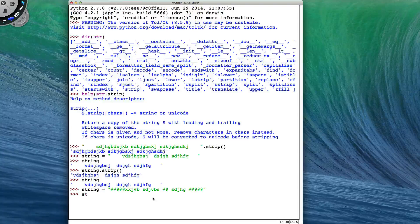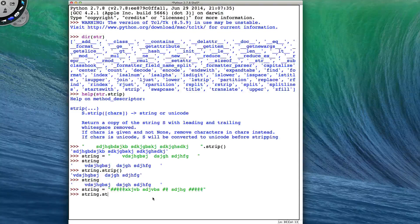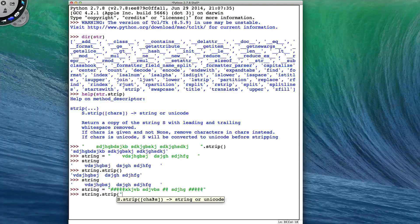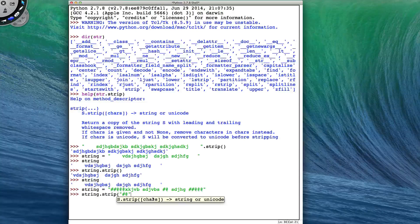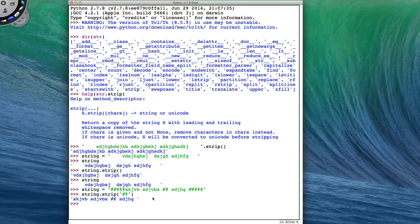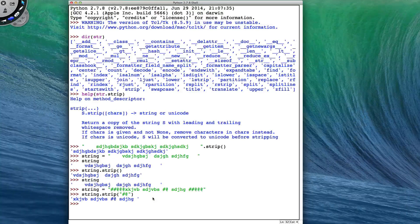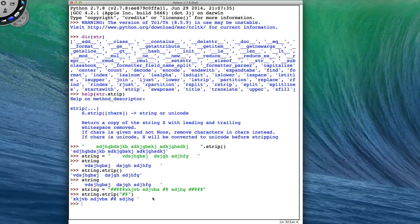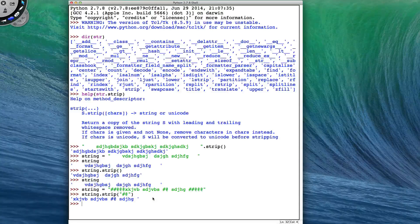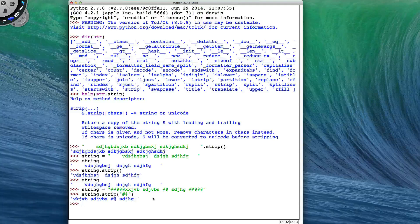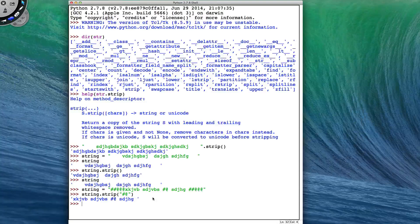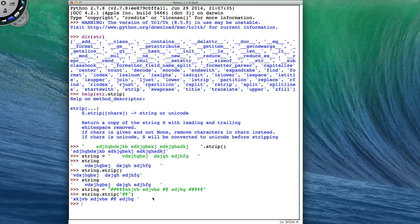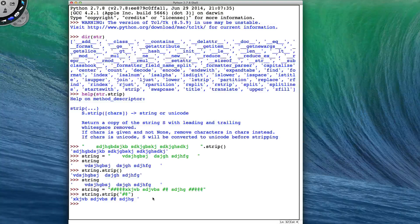So now if I do string.strip, I can put in a string containing hashes and at symbols, and I get a copy of my string with all the leading and trailing hashes and at symbols removed.